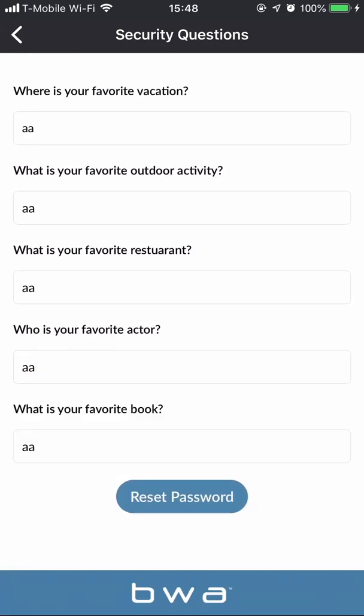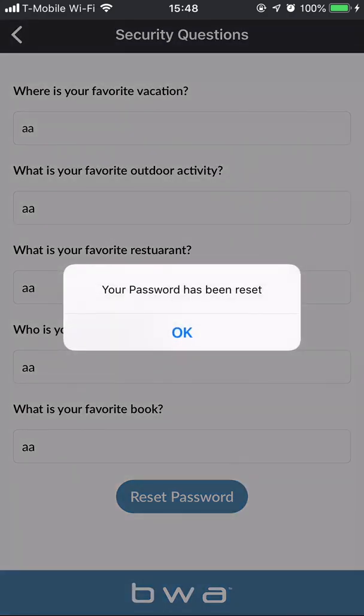And I'm going to reset my password. My password has been reset — that's how you reset your password.